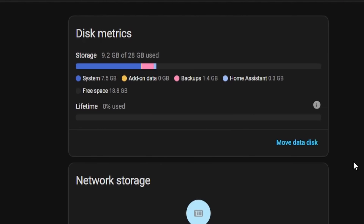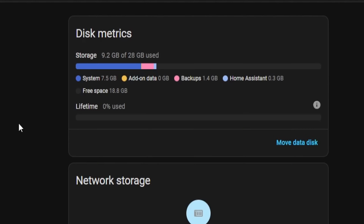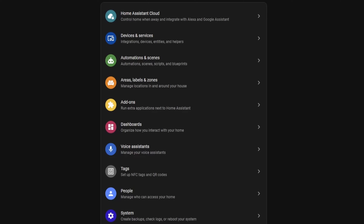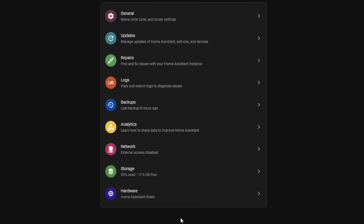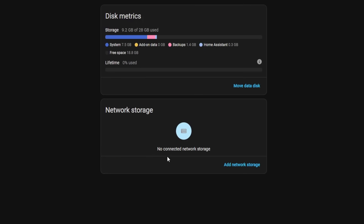Finally, in this release you can see what different types of storage are being used on your Home Assistant instance. This seems like something that should have been added a long time ago, but it's been so annoying to figure out why storage has been filling up. Being able to see the breakdown of storage by category is seriously amazing. You can find it under Settings, System, and Storage, and it'll show you the breakdown of what's being used and how much.